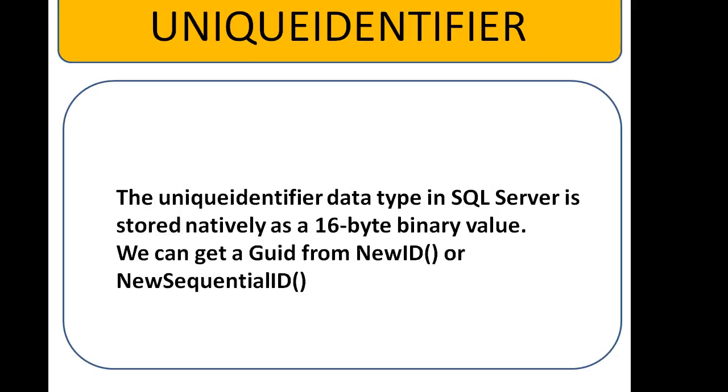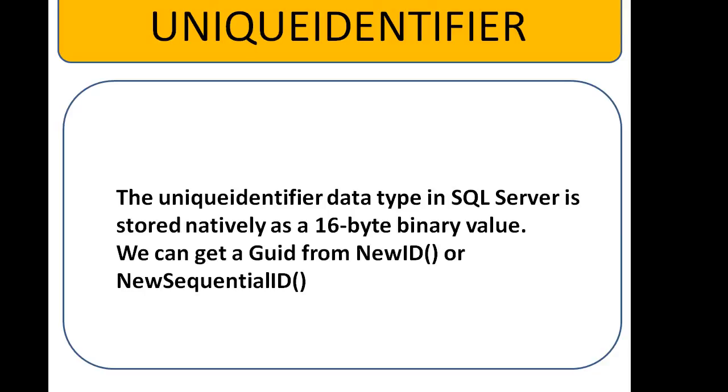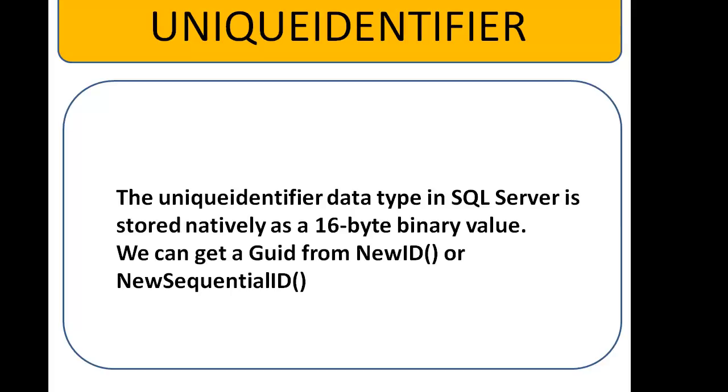The unique identifier data type in SQL Server is stored natively as a 16-byte binary value. We cannot insert a manual globally unique identifier to the table. In case if you want to store with a globally unique identifier value, use NEWID and NEWSEQUENTIALID built-in functions.